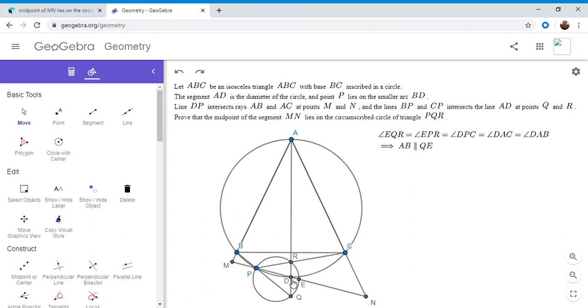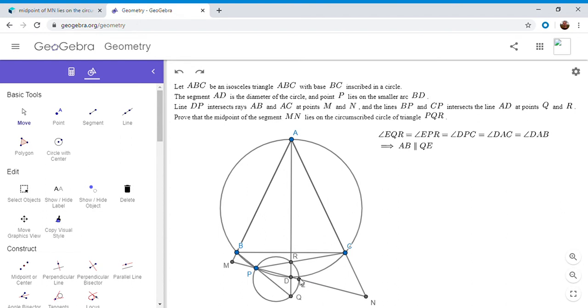Okay. So if EQR is equal to DAB, then obviously we have to have AB as parallel to QE because they're alternate interior angles.